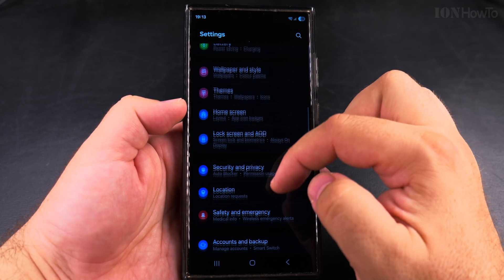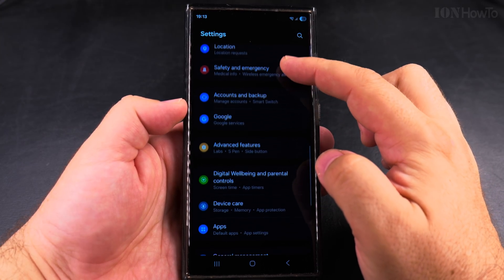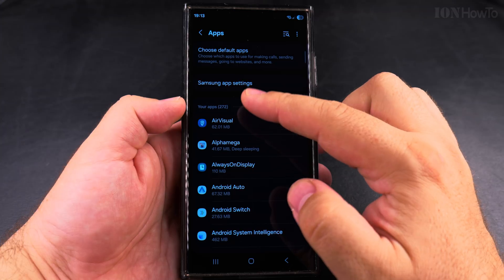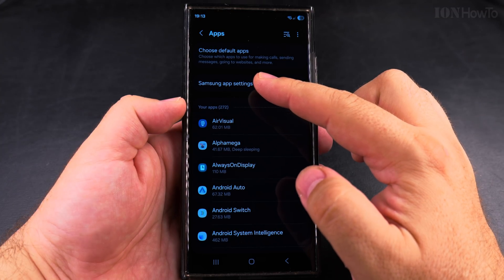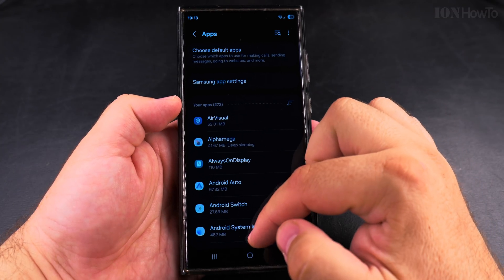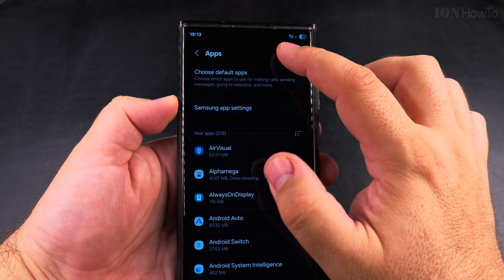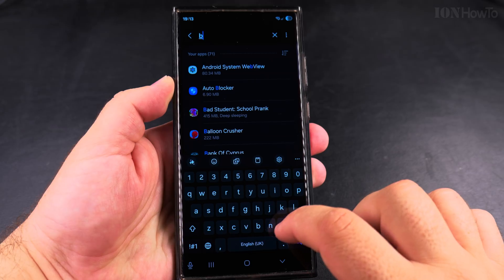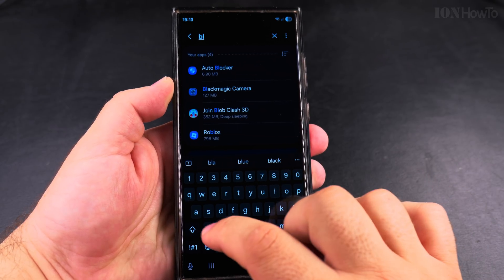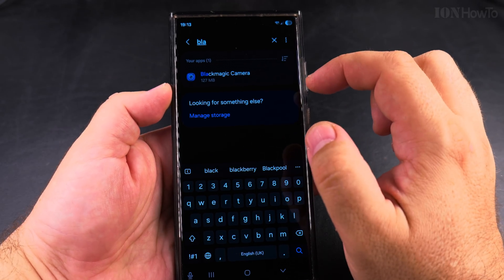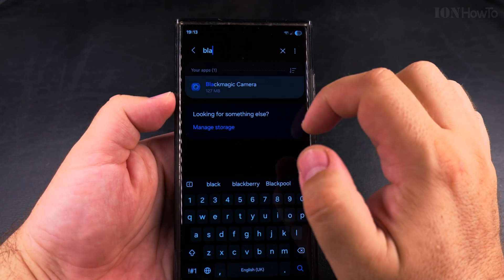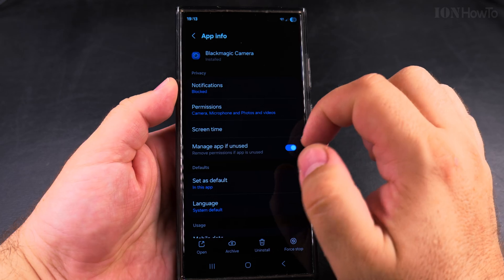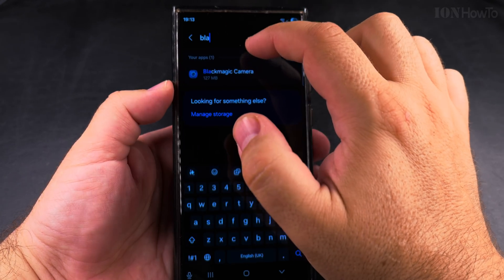So I am looking for the Blackmagic camera app here — it's just an example. I go into the apps section and I will make a search for it. You couldn't find it before searching in the apps list, but in the settings the app info shows.